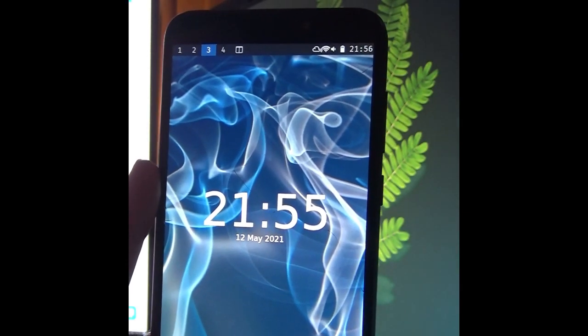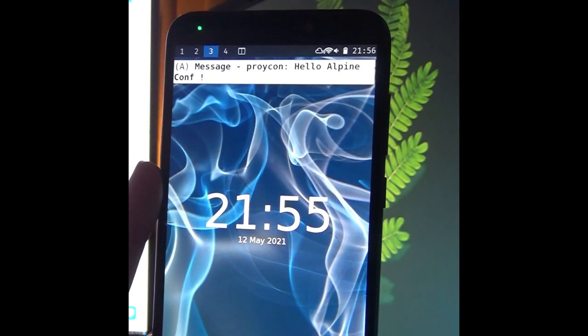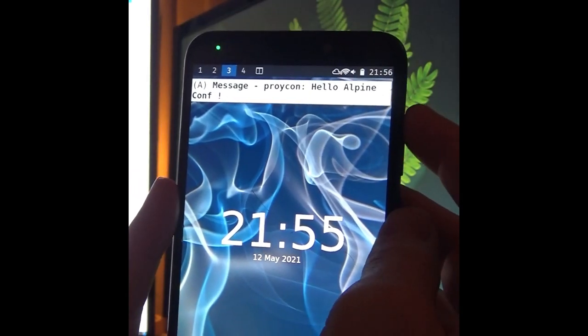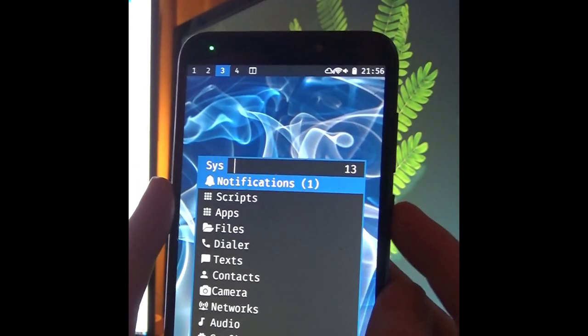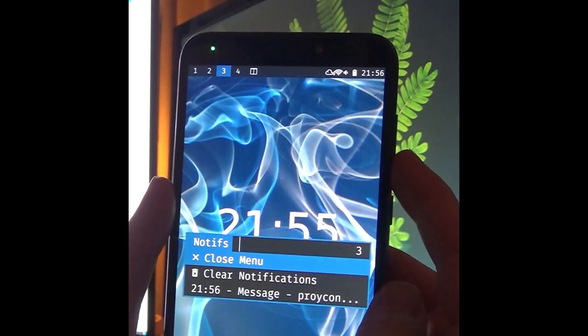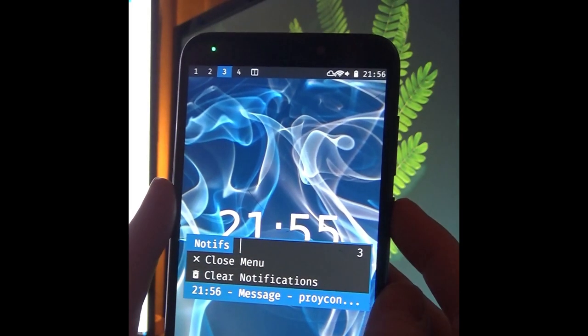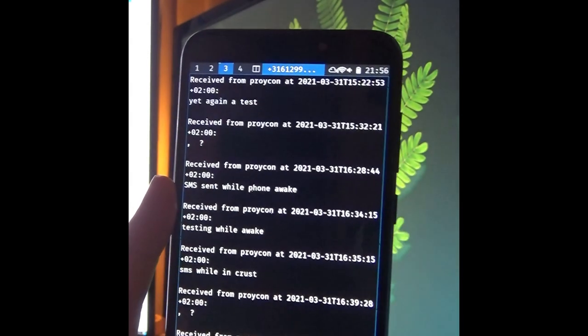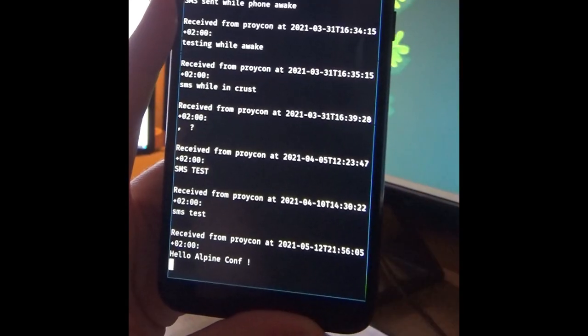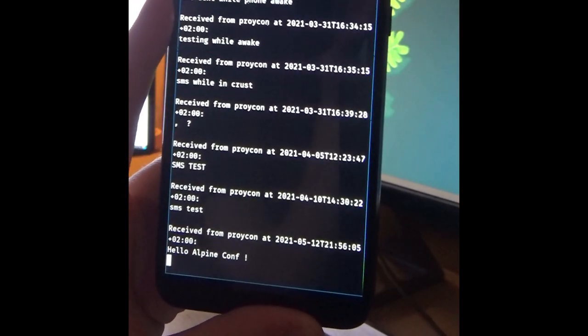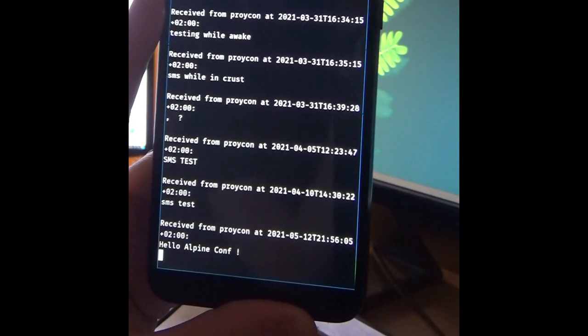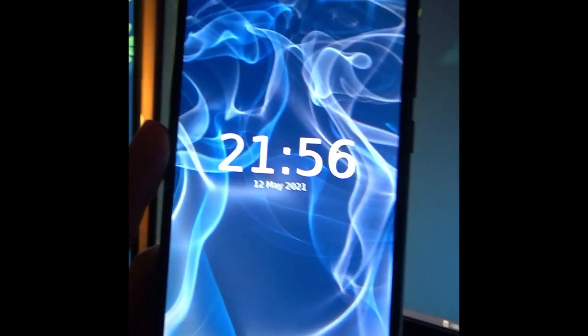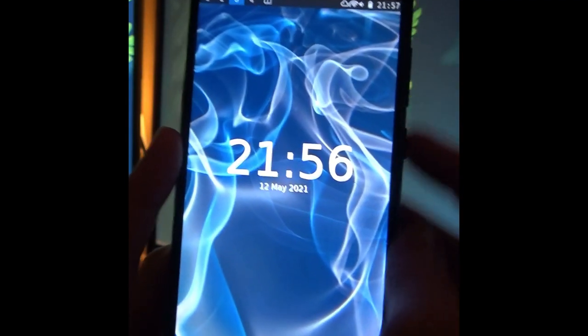Texting of course also works. You see that we receive a text and a notification pops up and we're using Dunst for the notifications. And then you can open the menu and you see immediately that you have a notification ready. And from the notification menu you can access the text. And it will show the history of the text with that same person showing the conversation.